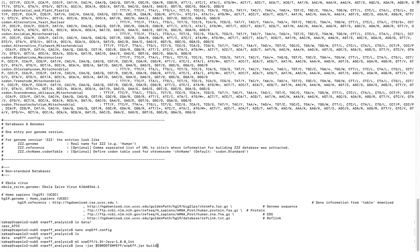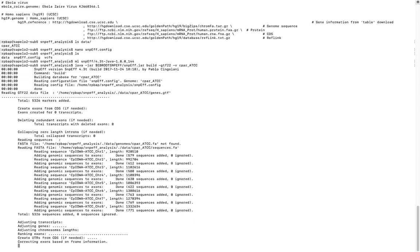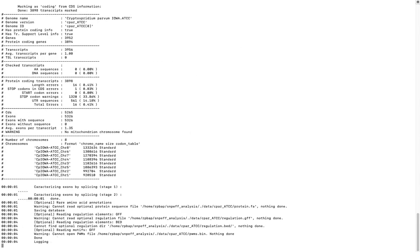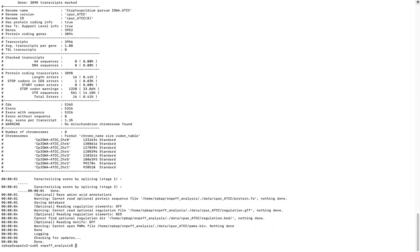To build the database, run: `java -jar $EBROOTSNPEFF/snpeff.jar build -gtf22 -v cpar_ATCC`. SnpEff goes into the config file, finds the `cpar_ATCC` database entry, then looks in the data folder to import the gene location and sequence information. We will also be creating the BIN file that was previously listed. Once complete, your database is saved and ready.